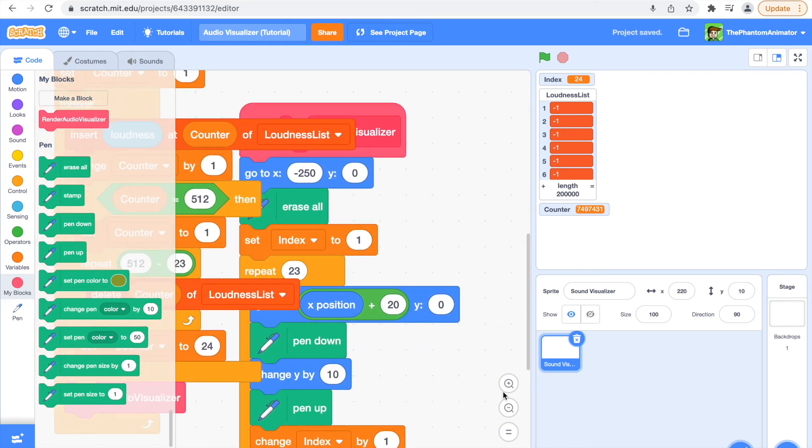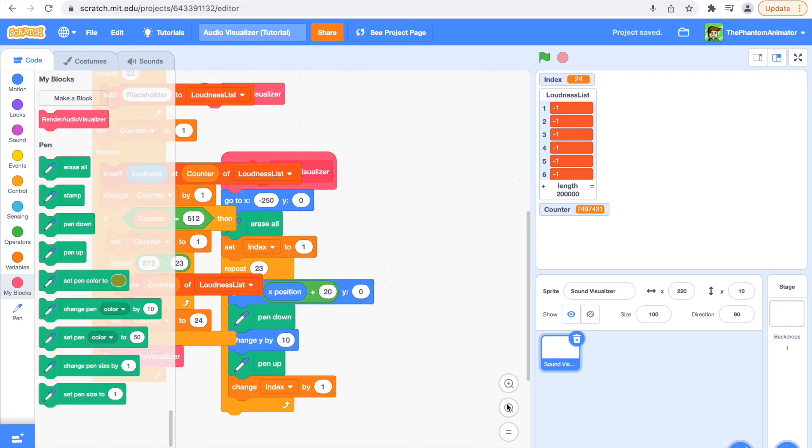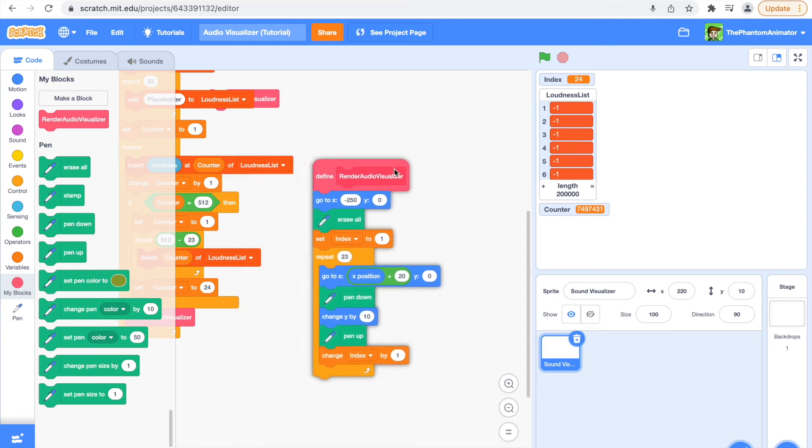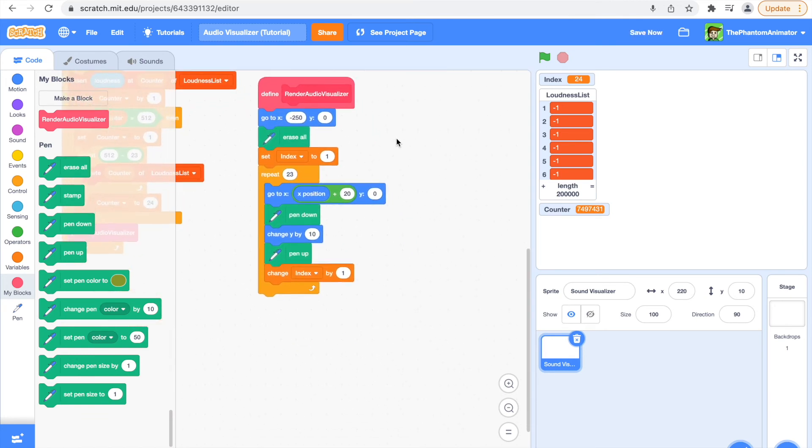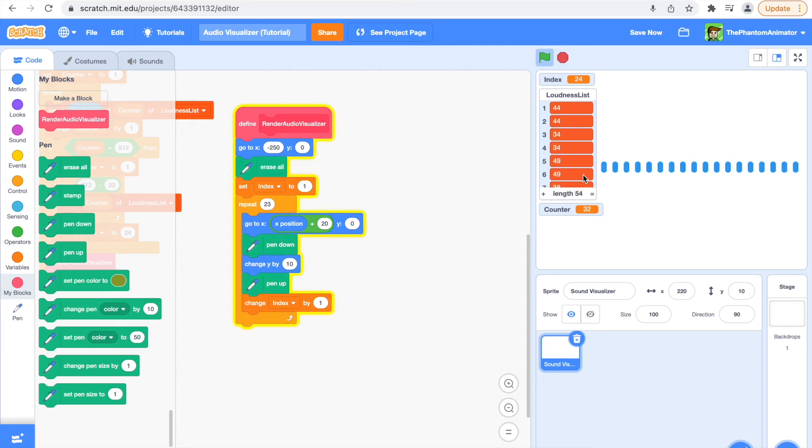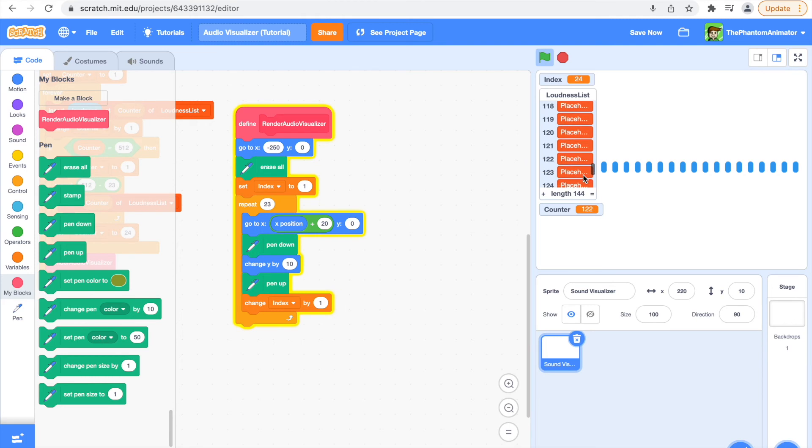So now back to this render audio visualizer, we should code this change Y by. But before we do that, as you can see, these are all of our loudnesses, and when we get to 512, which you are going to get to in a second, it's going to delete.